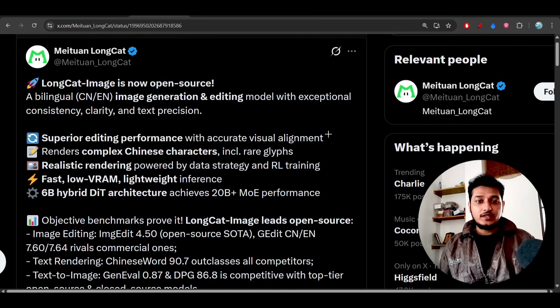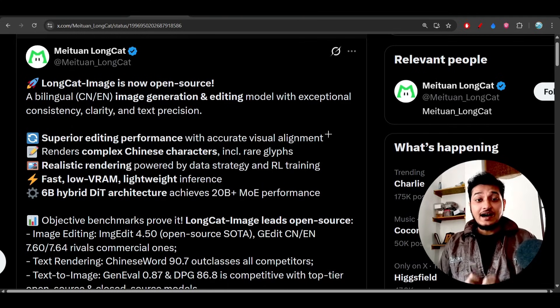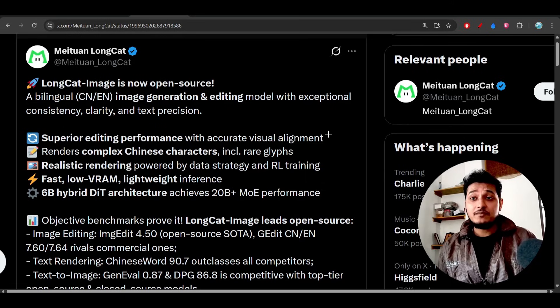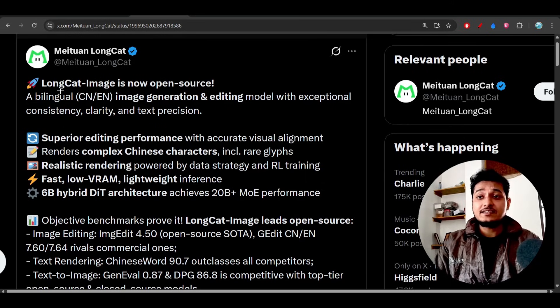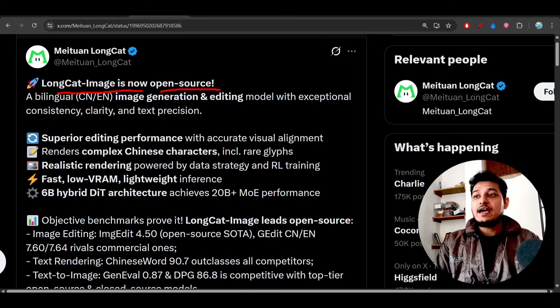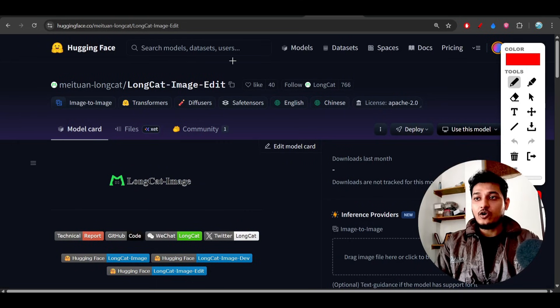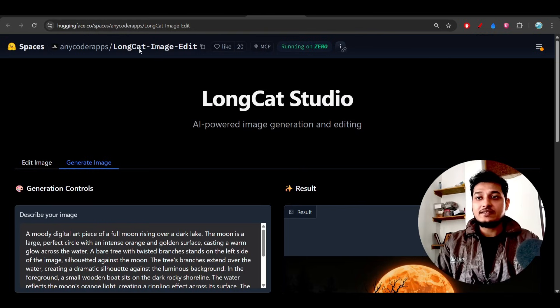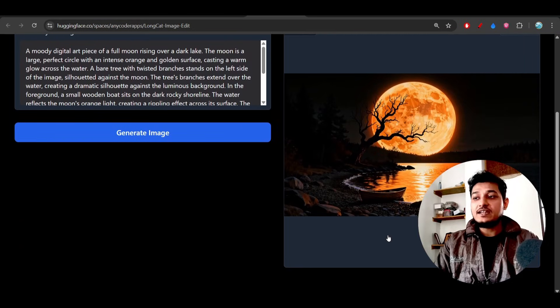Hey everyone, welcome back to another new exciting video. Finally, a new image generation model published in the market and its name is LongCat Image and it is free and open source. Here you see this is their Hugging Face page and also I have tried this model in this Hugging Face and the output is really insane.